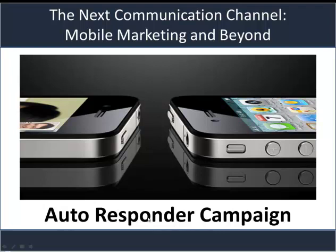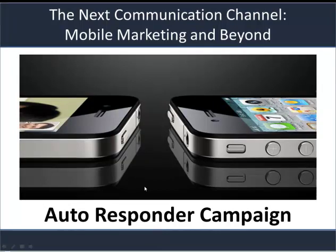Hi, this is Richard. I'm going to be going over how to set up and use an autoresponder campaign today.